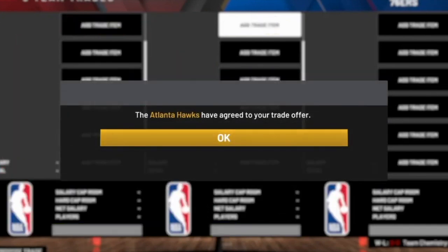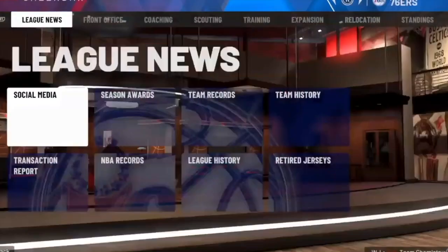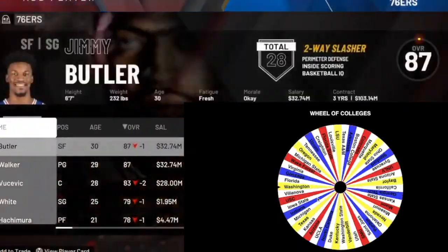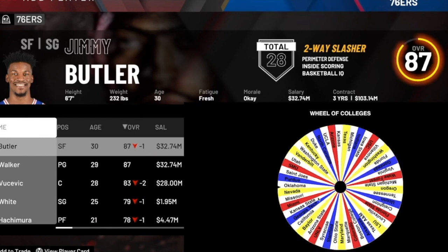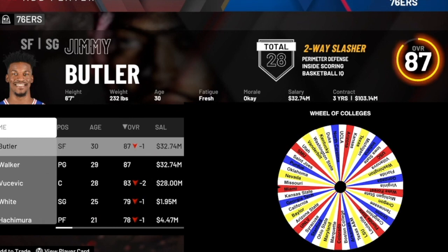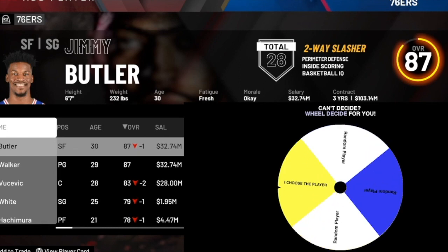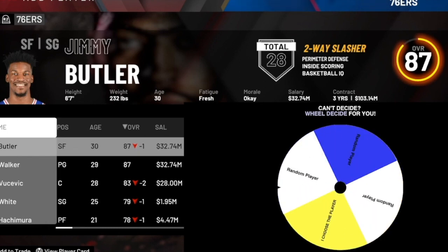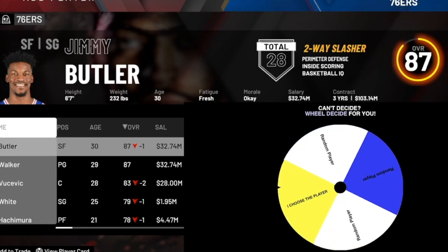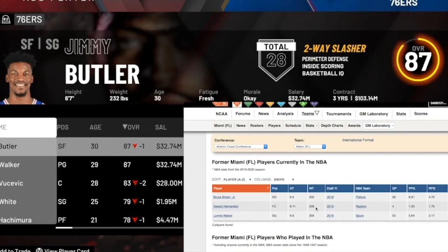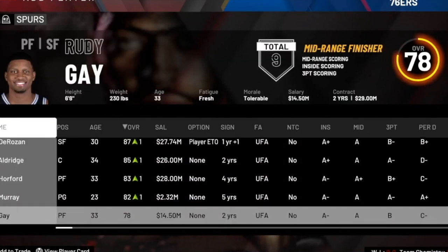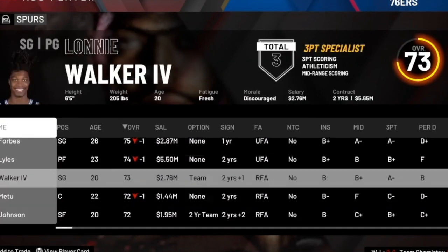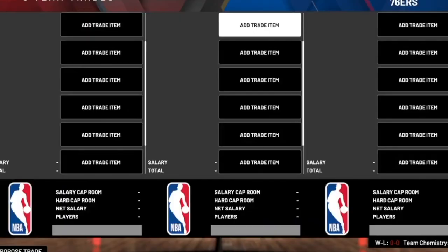Moving on to the next school, we get Miami. The only person that comes to mind when I think of Miami is Lonnie Walker. We do get to choose the player — there are only three players in total — and that looks like an easy choice: Lonnie Walker, welcome to the squad. At least you probably have some trade value being so young.